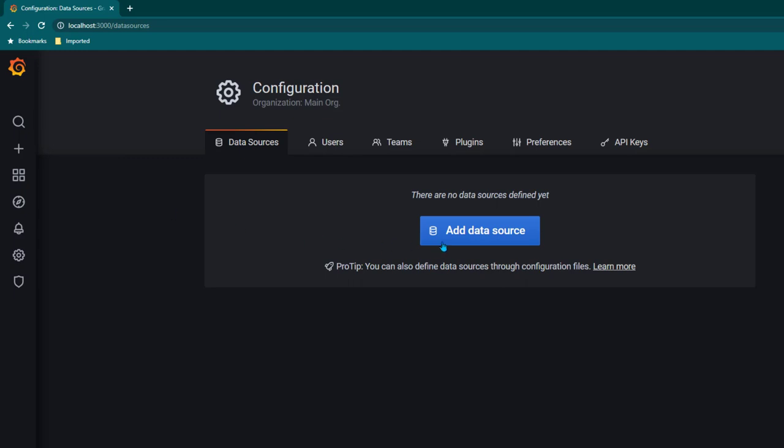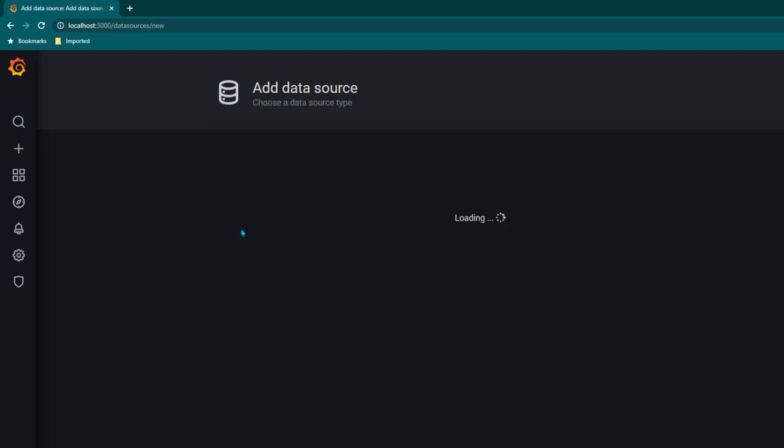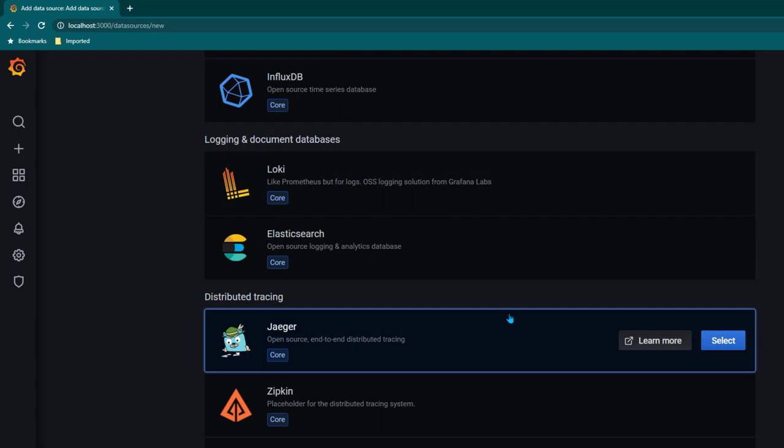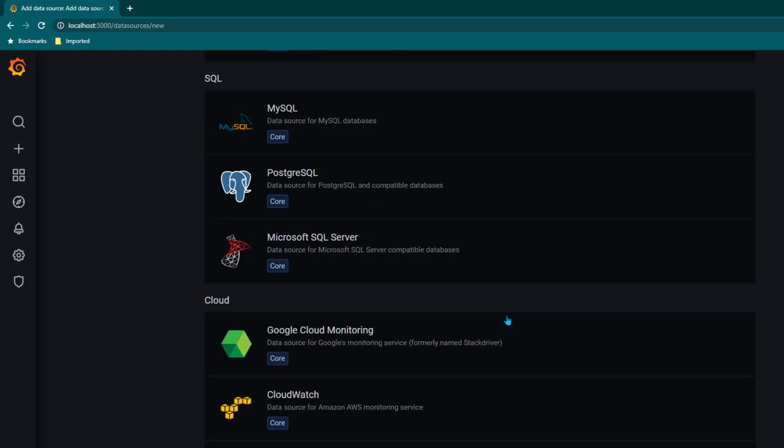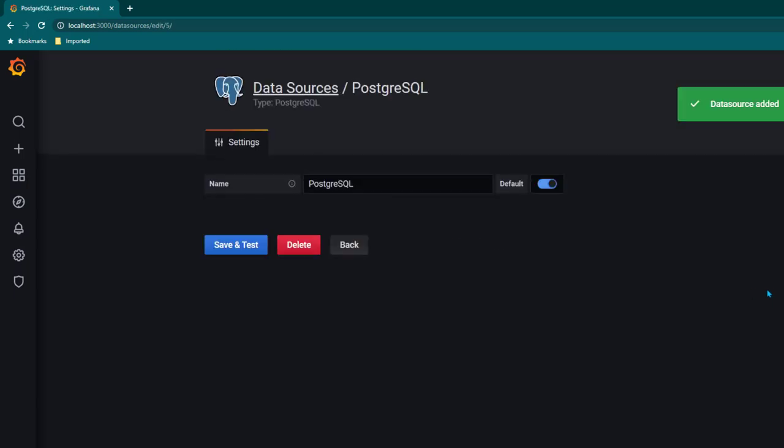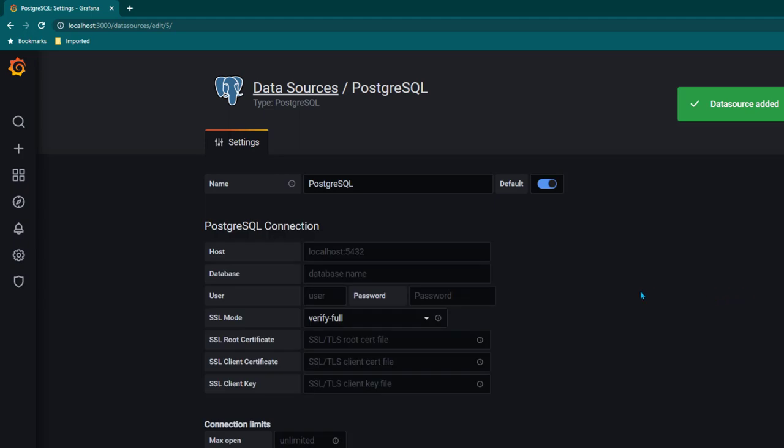So this is Grafana. It is a fresh installation of Grafana which I have done for this demo. Now I'm going to click on add data source and then we are going to move on to PostgreSQL. So this is the one where we need to go to and click on select.